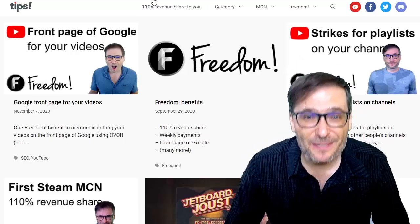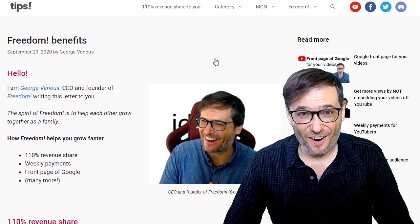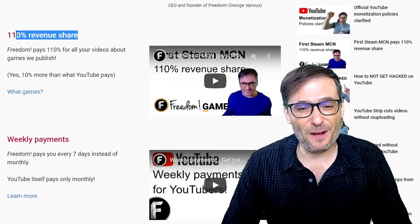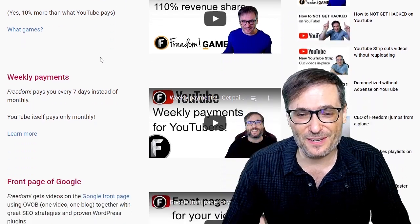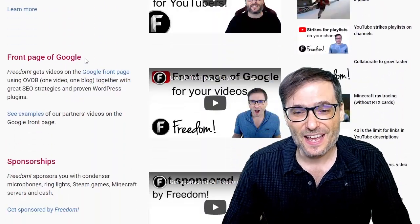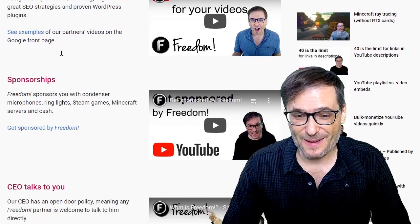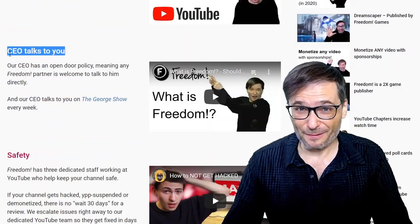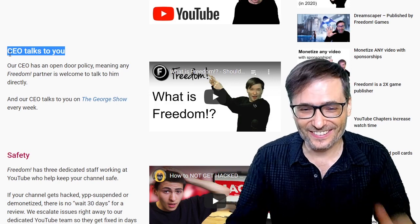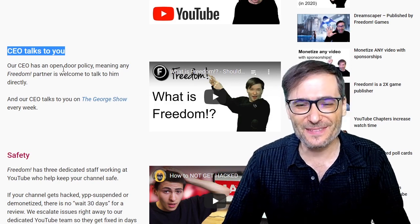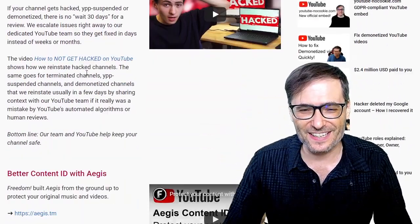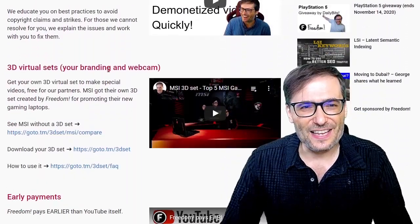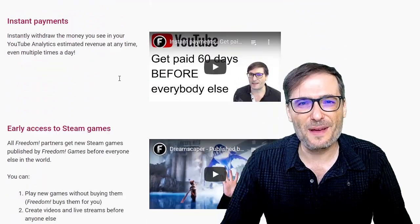Head on over to tip.tm and click the Freedom Benefits article, which goes over all of the benefits we offer to help you grow — like 110% revenue share, weekly payments, the front page of Google, sponsorships, and the CEO himself talks to you as a benefit. How many other MCN CEOs talk to their partners? I don't think any, and there are all these other benefits as well.